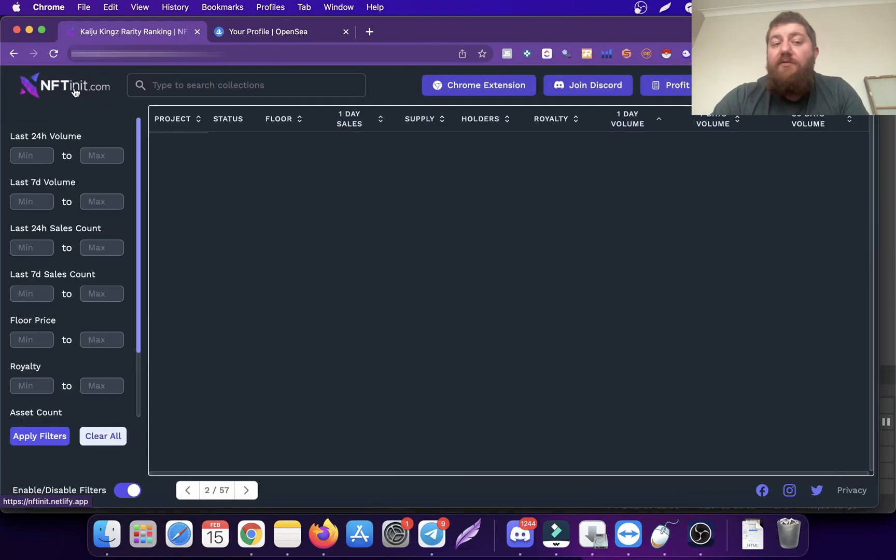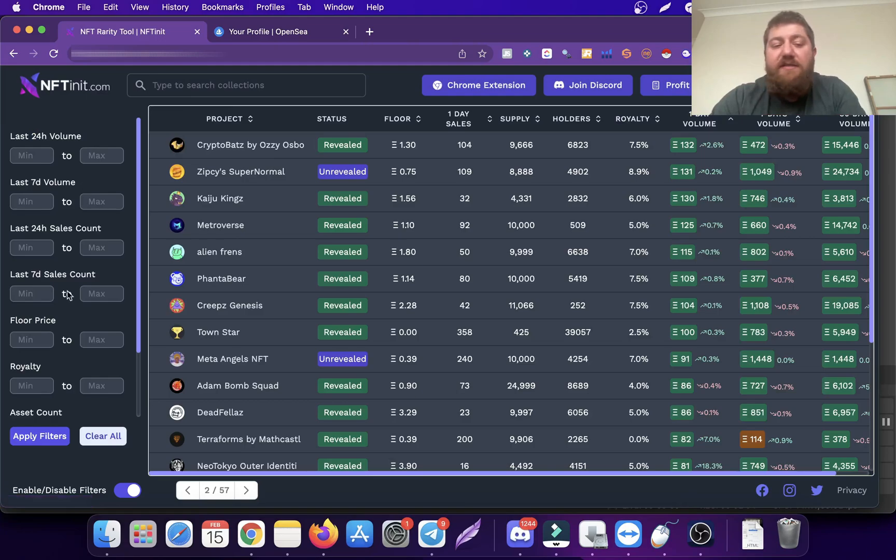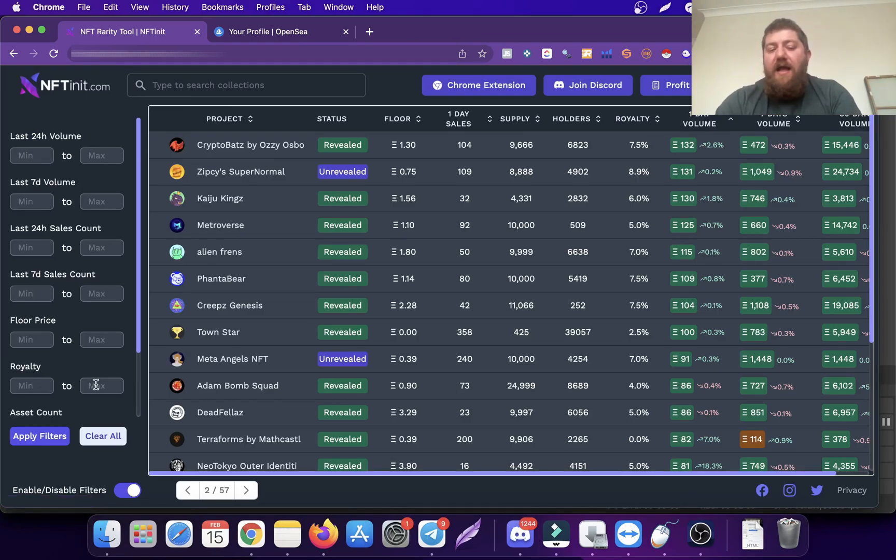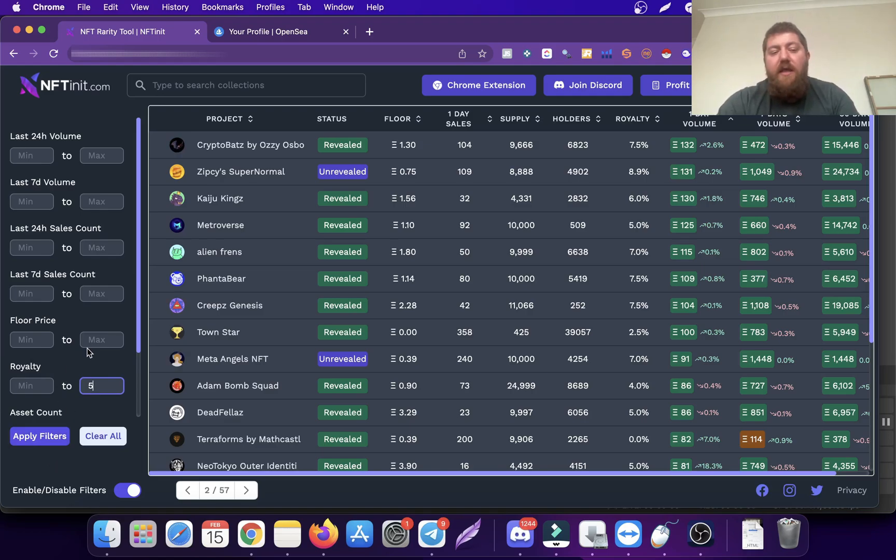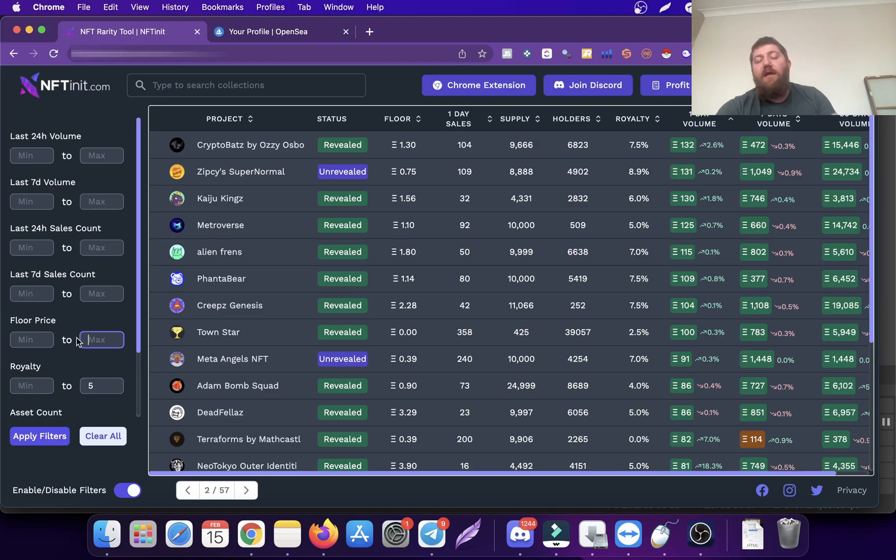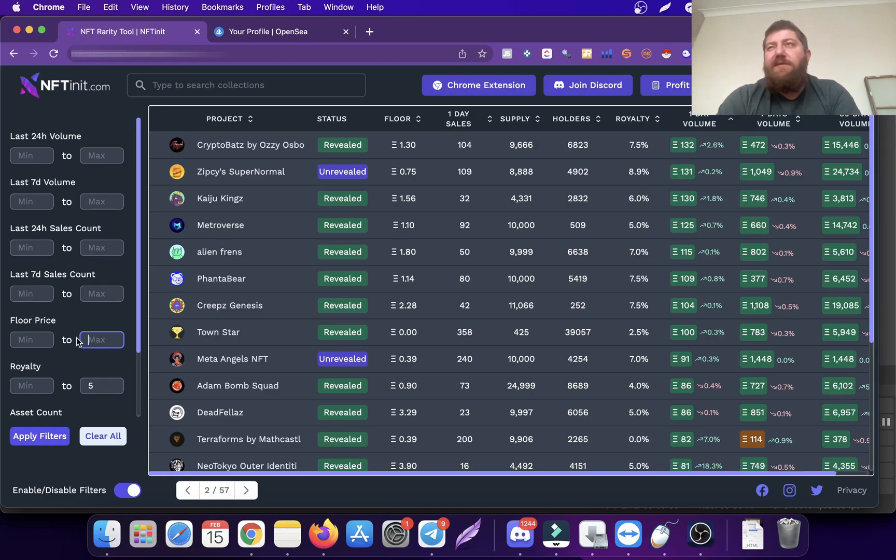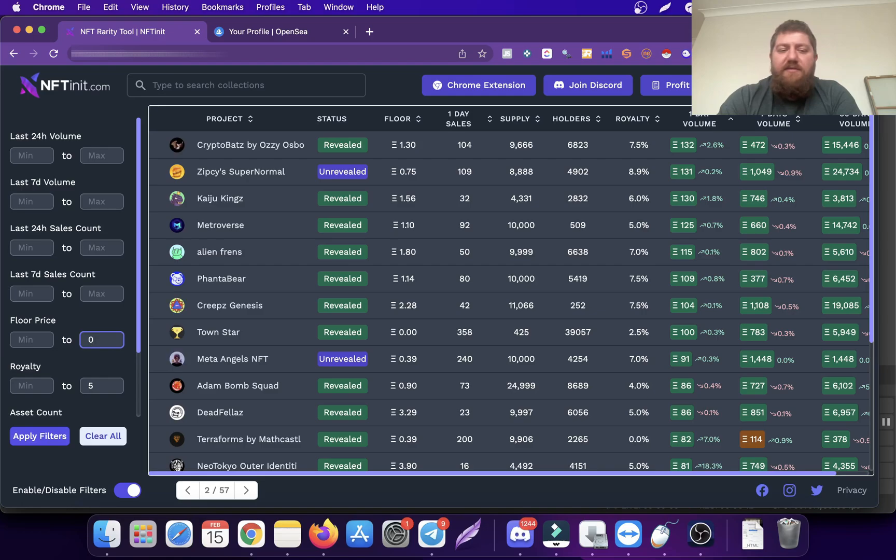What I usually do is find collections with a max of 5% royalty because it adds to your margin. Floor price is totally up to your budget. If you want to start little by little, let's find collections up to 0.5 Ethereum.